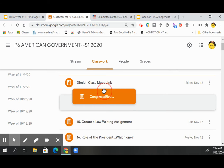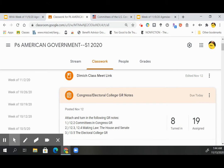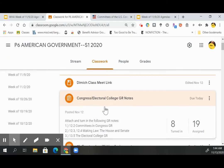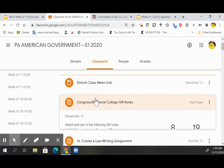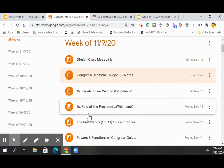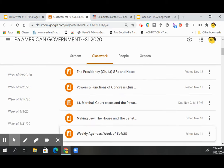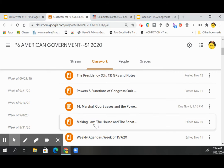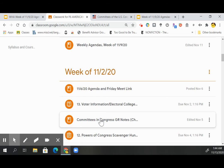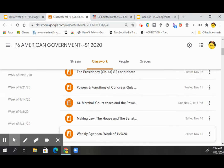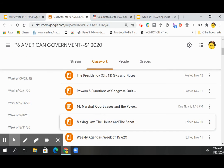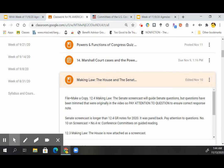These also need to be turned in as you would usually. We had the 12.4 powers and functions of Congress from last week, the committees in Congress reading notes, the electoral college notes which I went through extensively in class, and then the making law — House and Senate notes. They're there as well.